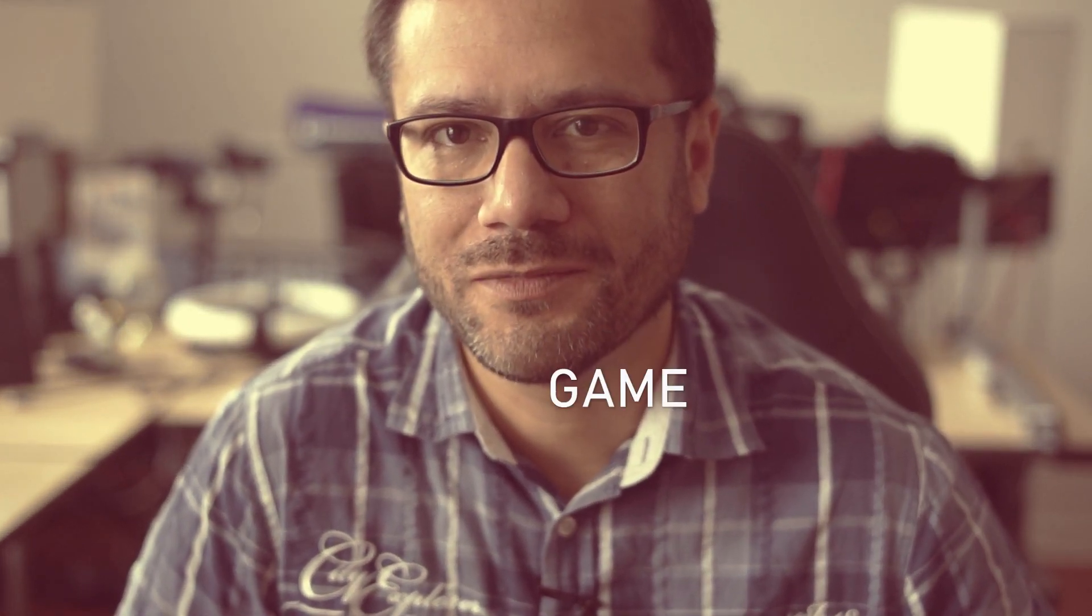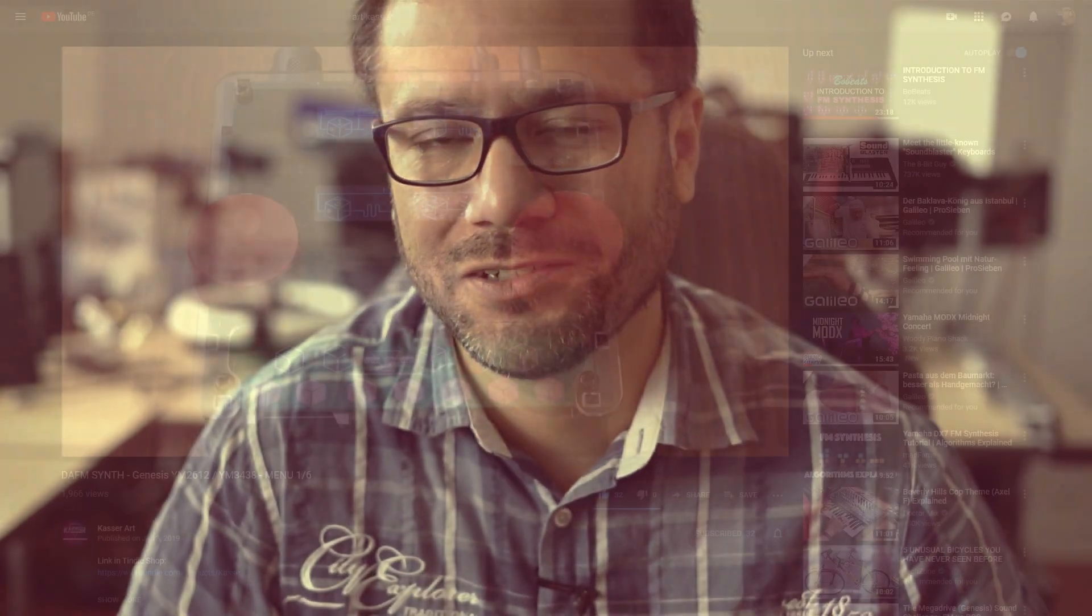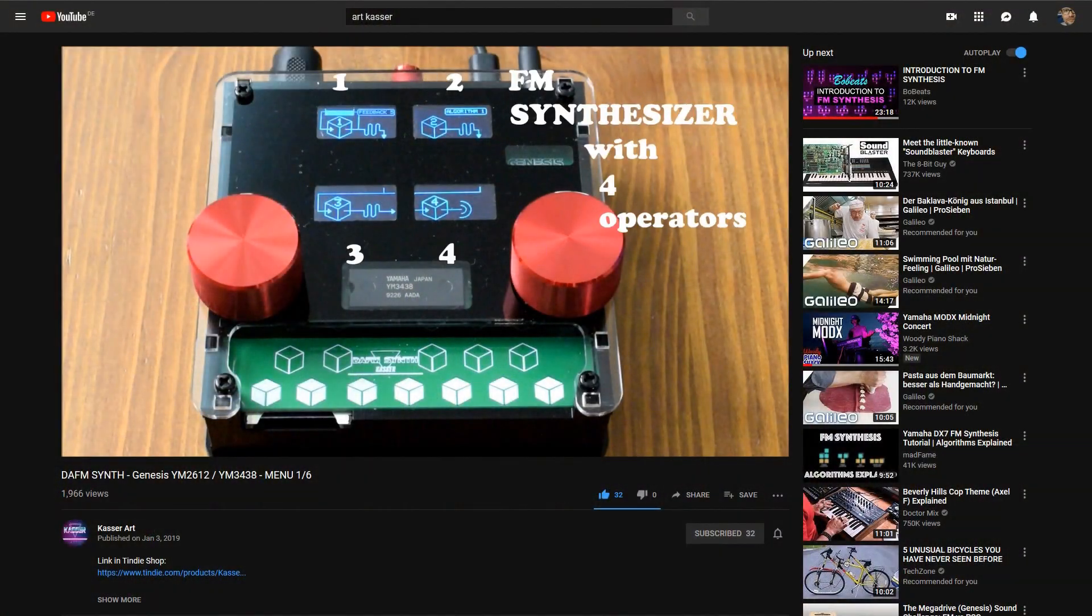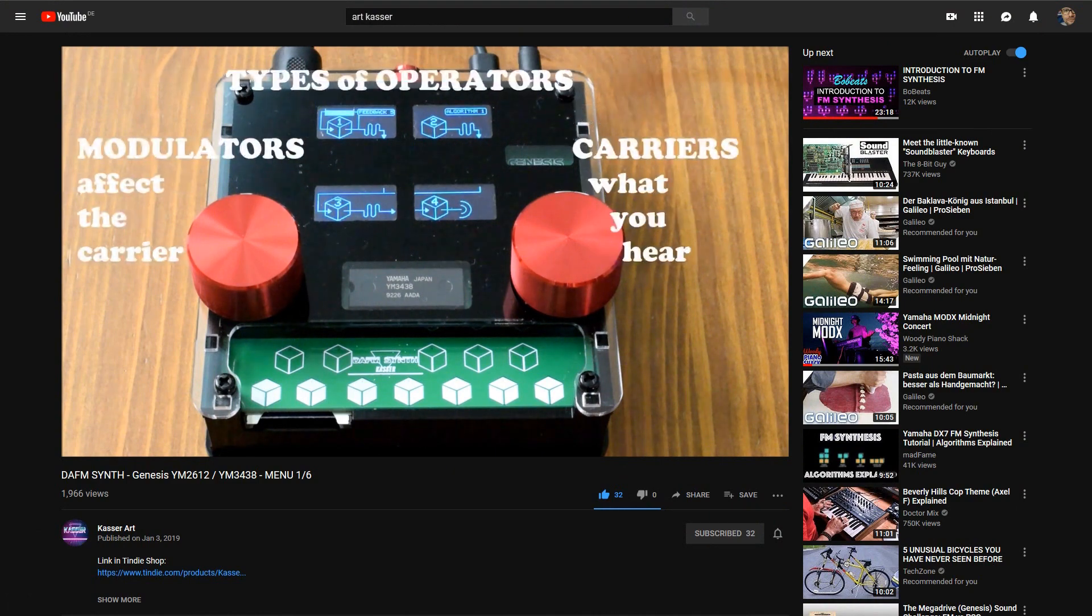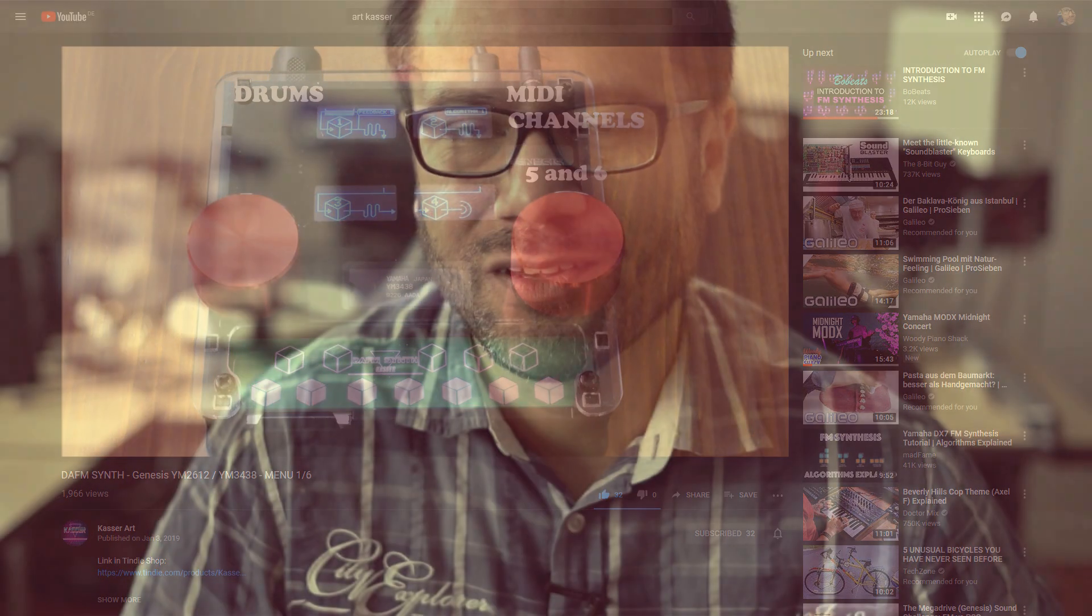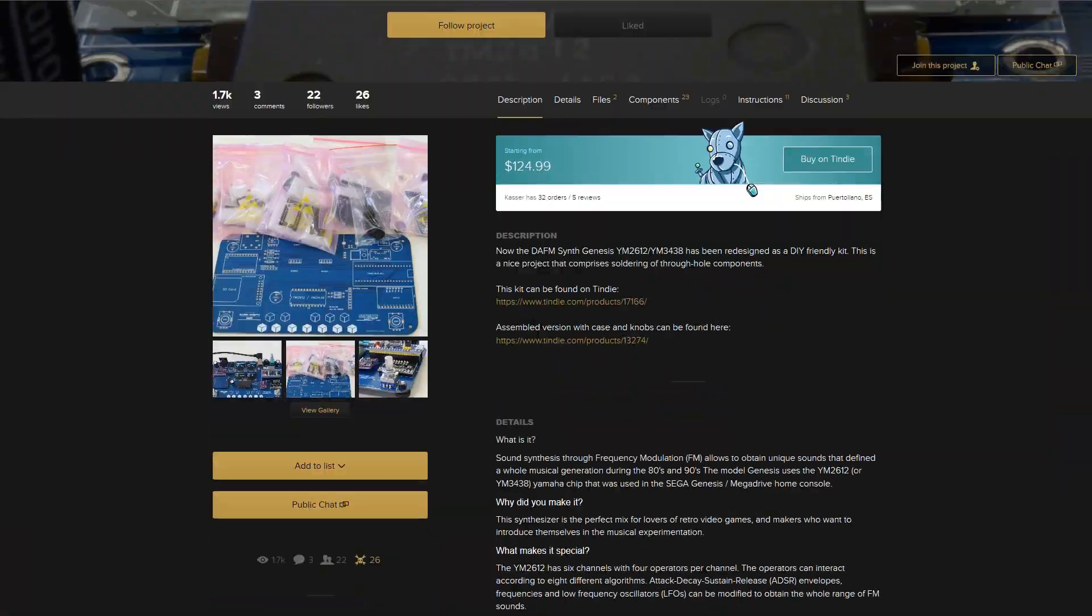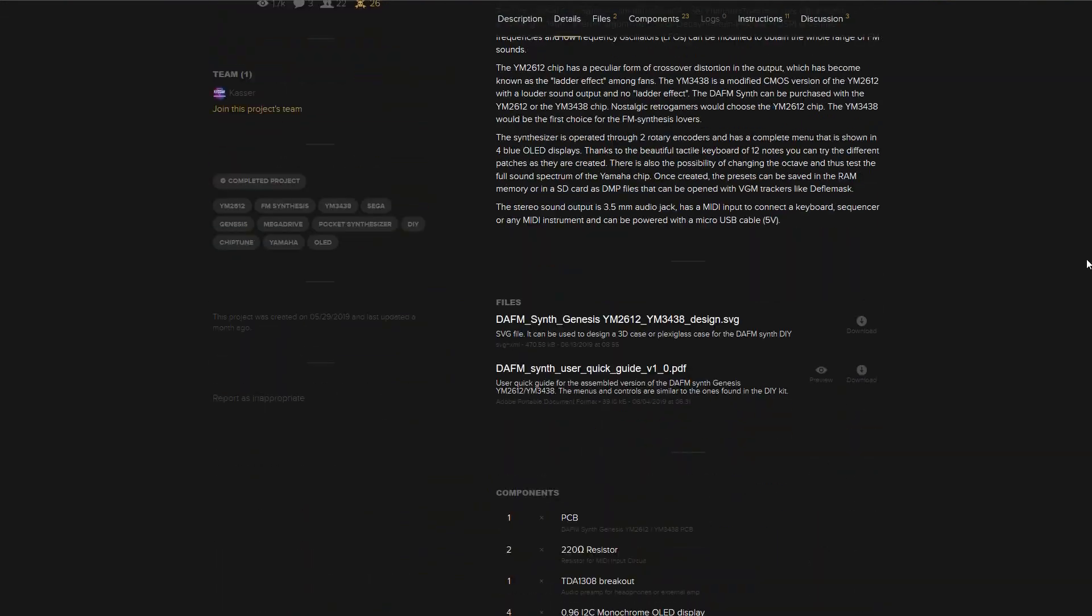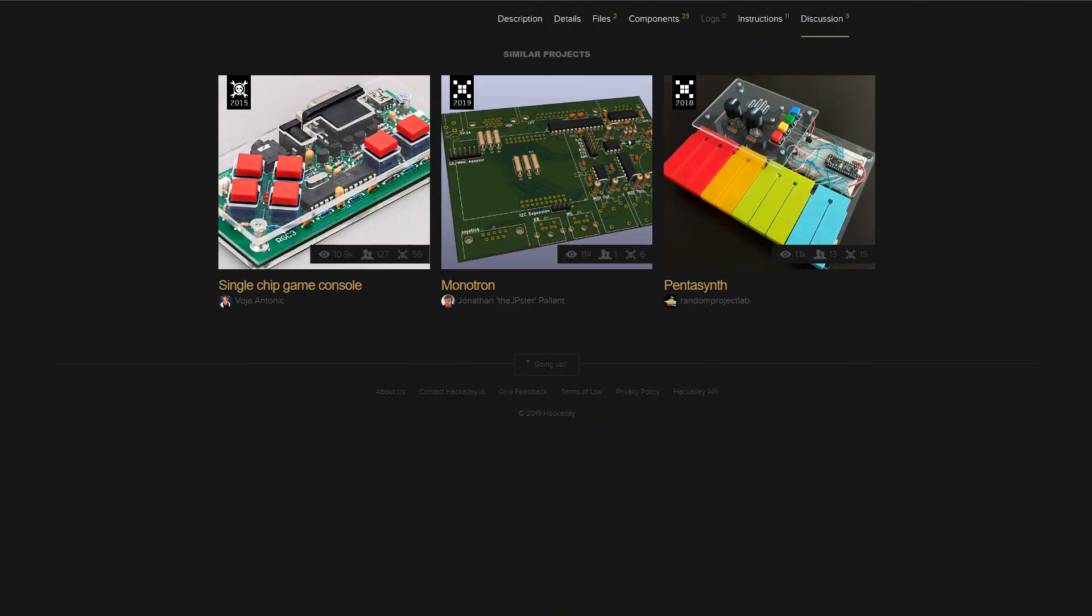And this chip, it was originally built into the Sega Genesis video game console, so I was intrigued and looked up his video channel. His name is Art Kasser. And I found out he built his own synth based on this chip, and he also sells them on his website. And at the time, I didn't want to buy another FM-based synth. There was no need to do that.